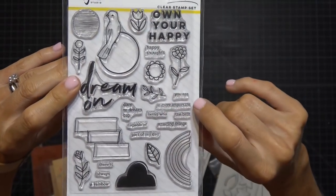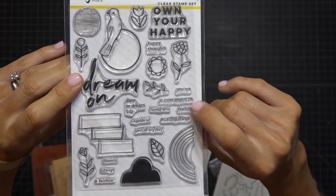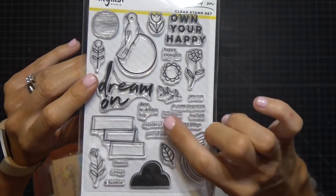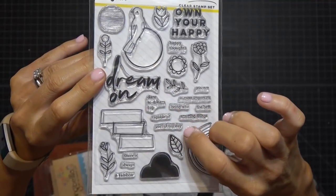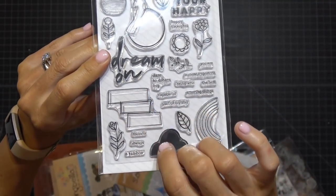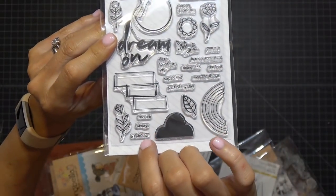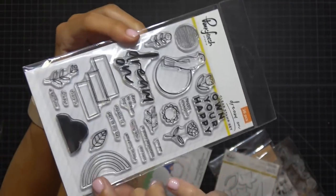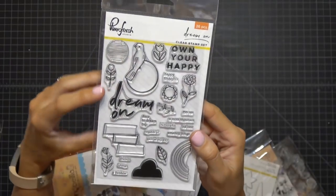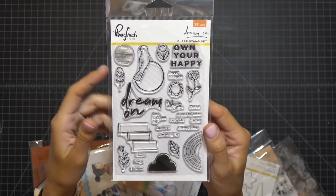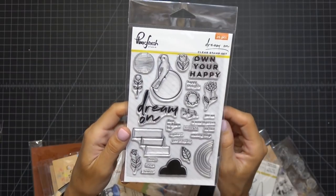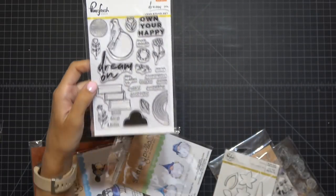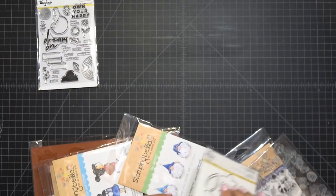Some sentiments: on your own, happy, happy thoughts. Some really nice flowers here. Dream on. And then you are, is more important, being who, the best, amazing things, dare to dream big, capable of, part of my day. And then you have some phrase boxes, some more greenery. There is always a rainbow. And then a solid cloud in your rainbow. That's a lot. 26 stamps for $4.50. You guys go check out Pinkfresh Studios. If they're still available, they're all on clearance.